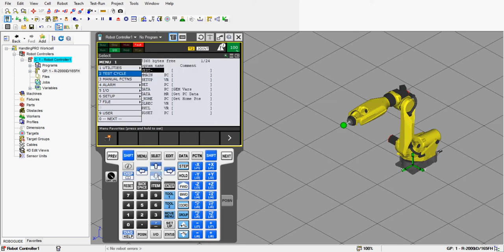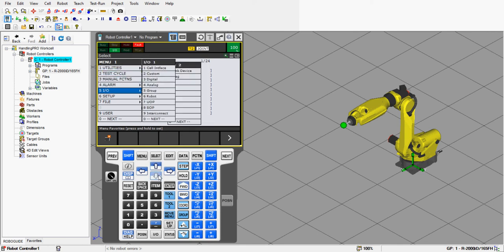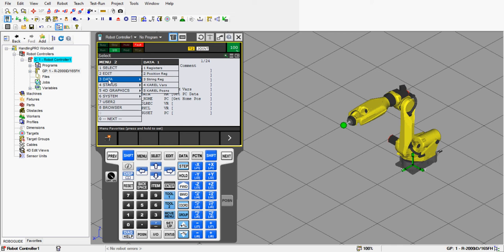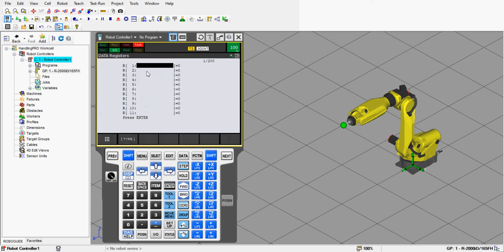It's not in the first menu page. Let's go to next and press Enter. Now we have data — use the right arrow key to go right, and now I'm under registers. Press Enter, and now I have my data registers menu. This is a sub-menu, so it's part of your main menu.